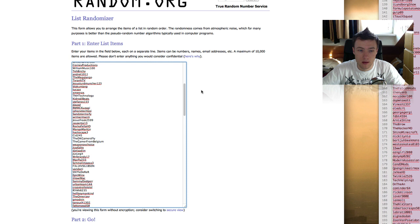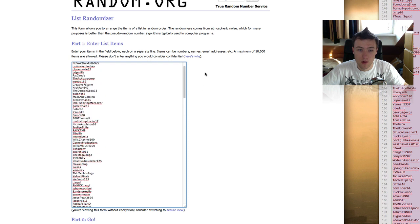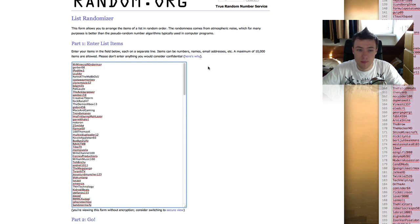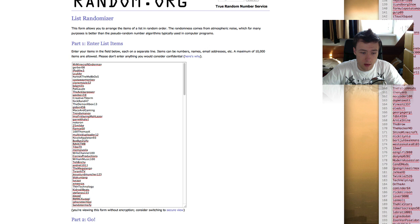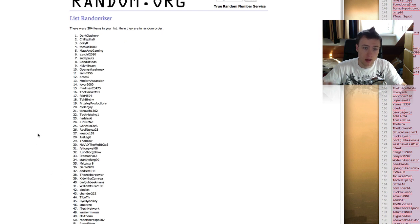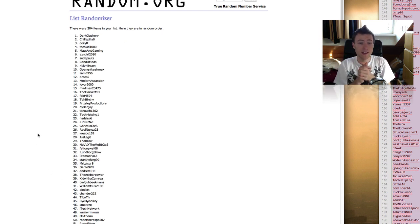There you go. Almost, all right. So quite a lot of people entered. I was pretty satisfied about this giveaway, and the winner is Dark Clashery, I think it is.